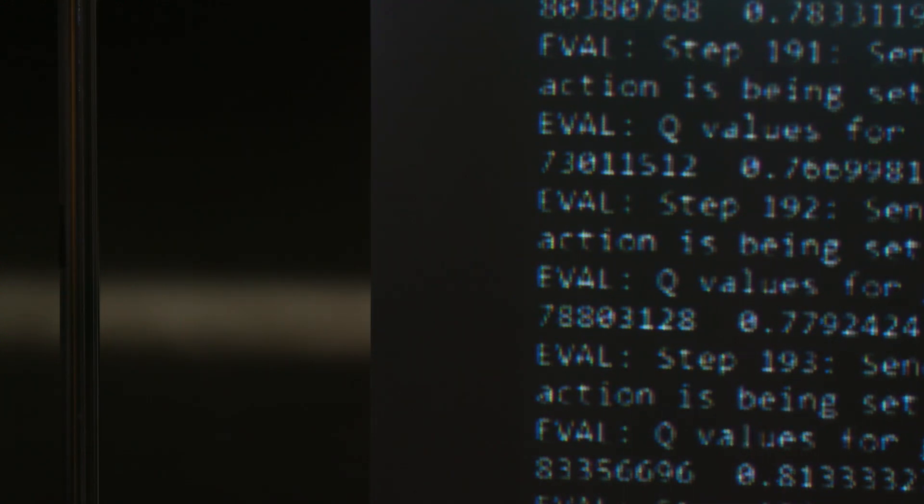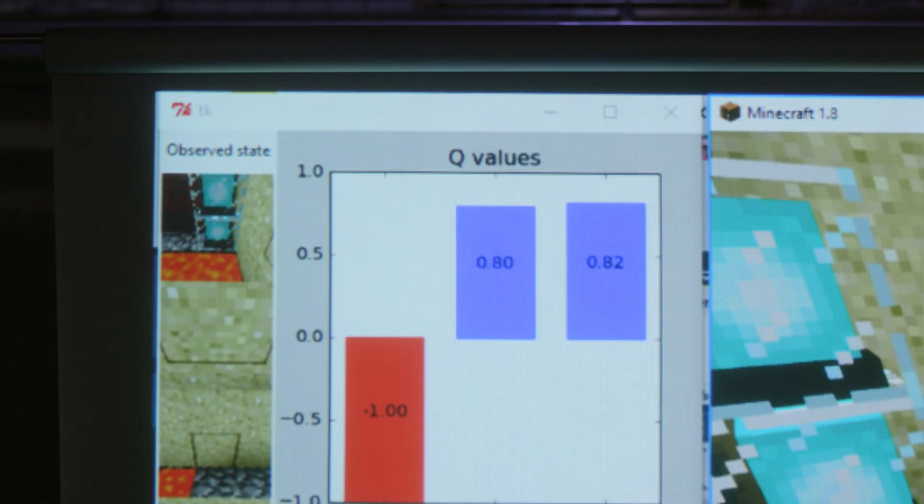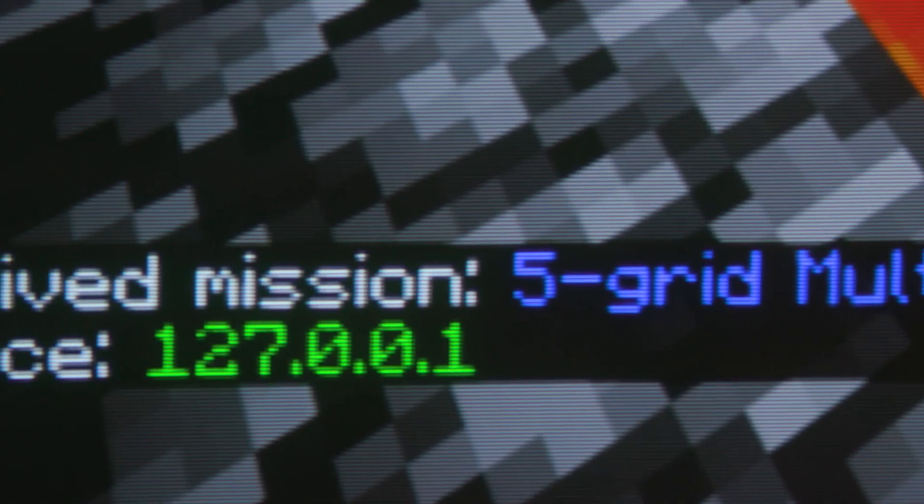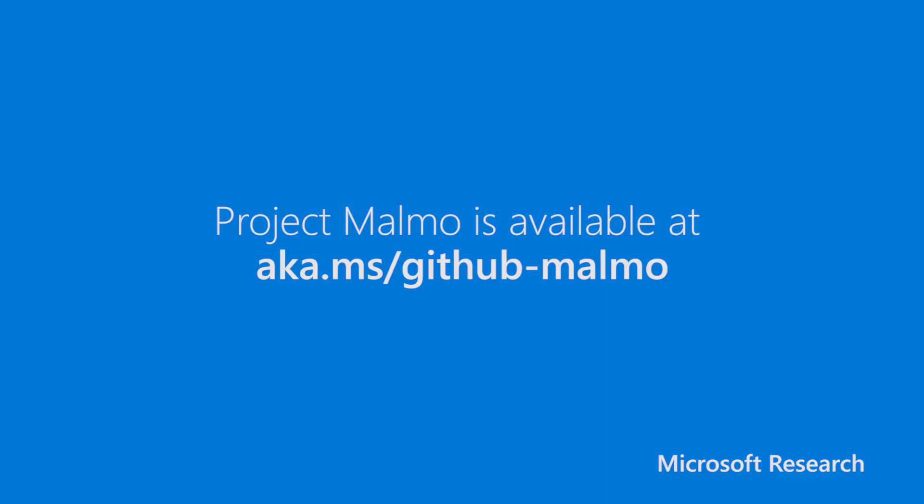Project Malmo is the platform that we hope will enable the vision that AI agents and humans can solve tasks together. We really hope that Project Malmo will speed up innovation in AI research. You can try it today. It's available on GitHub.